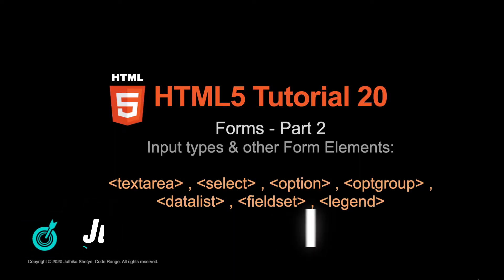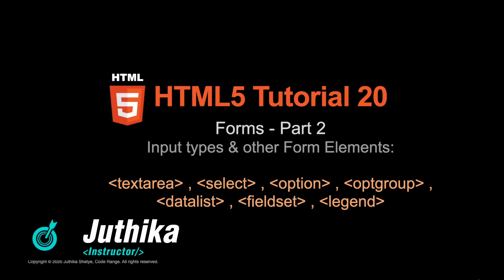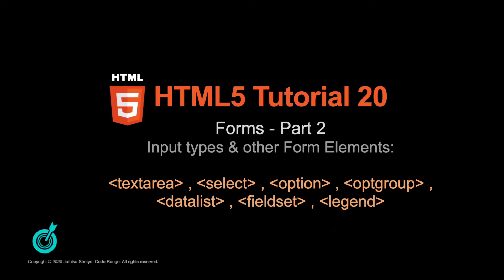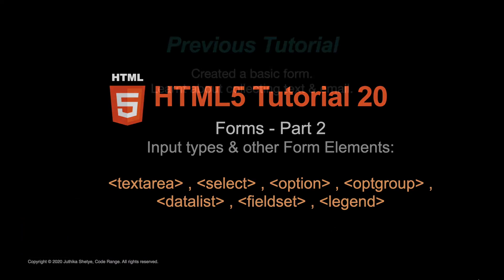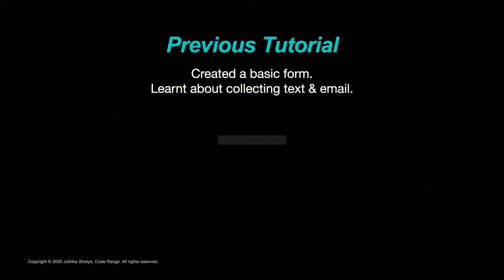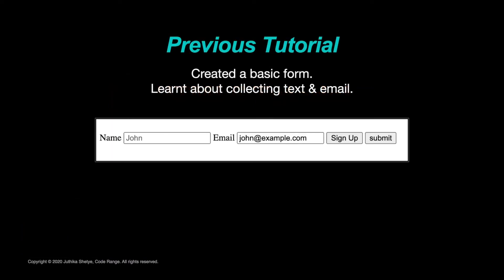Hey everyone, this is Jyutika and welcome to your 20th HTML5 tutorial. In the previous tutorial, we understood the basic structure of a form and learnt about collecting text and email.